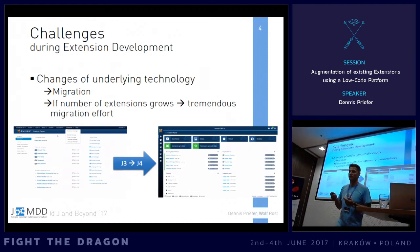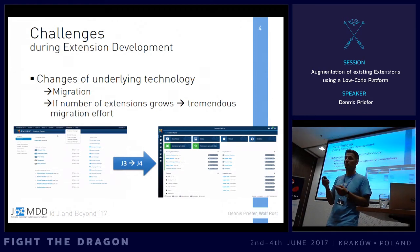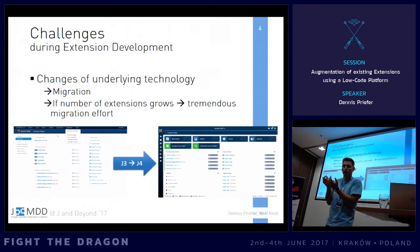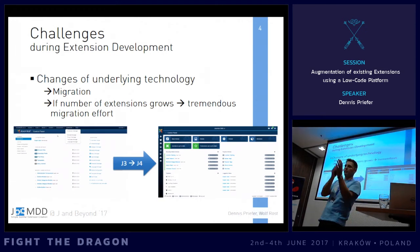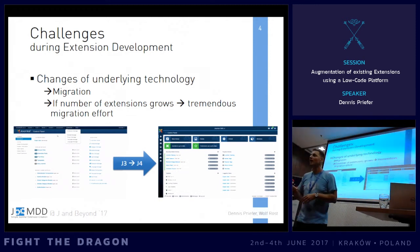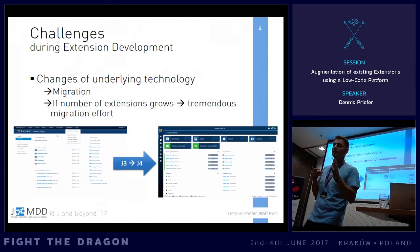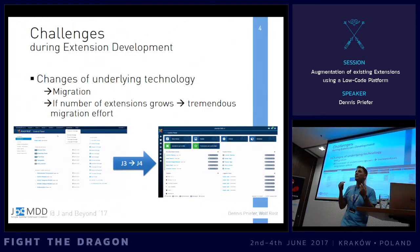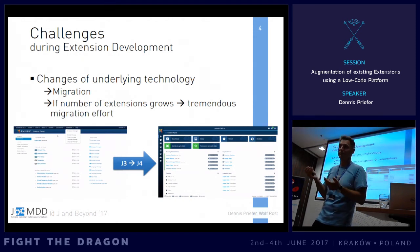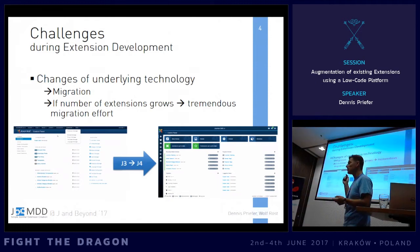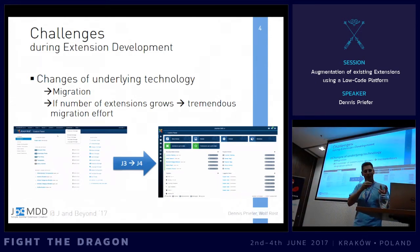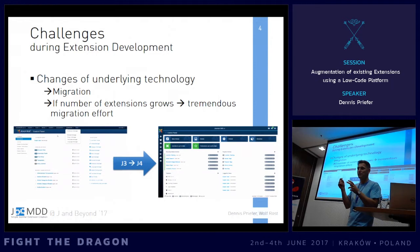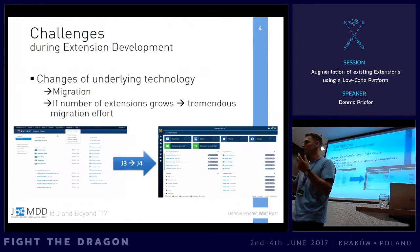Another major challenge is migration. When the underlying Joomla platform changes — especially major changes — extension developers have a lot of work to do. We've migrated through 1.0 to 1.5, 1.5 to 1.6, and onwards, and the effort can raise tremendously, especially if you have more than one or two extensions to migrate. When we started migrating to Joomla 3, we thought: if Joomla 4 comes, we must have a different, easier approach.